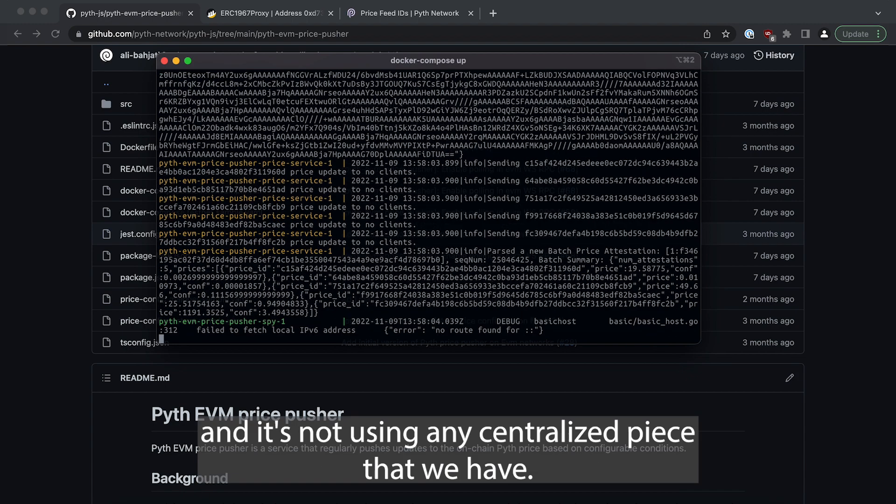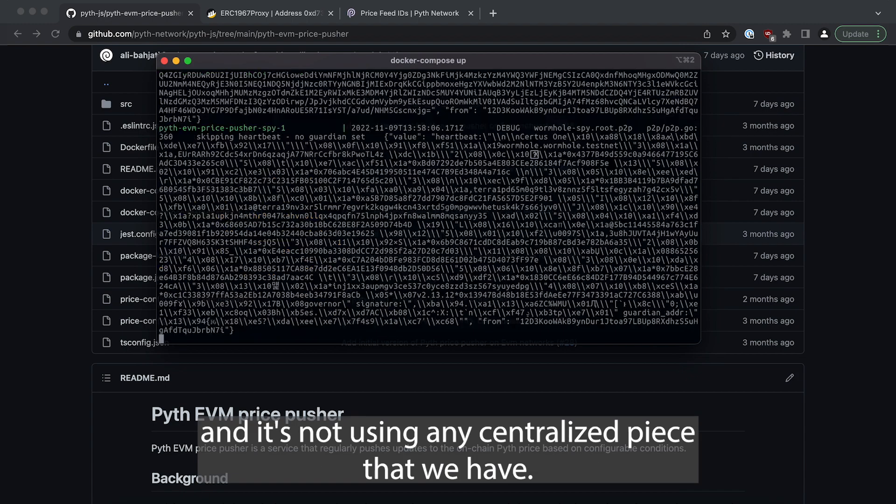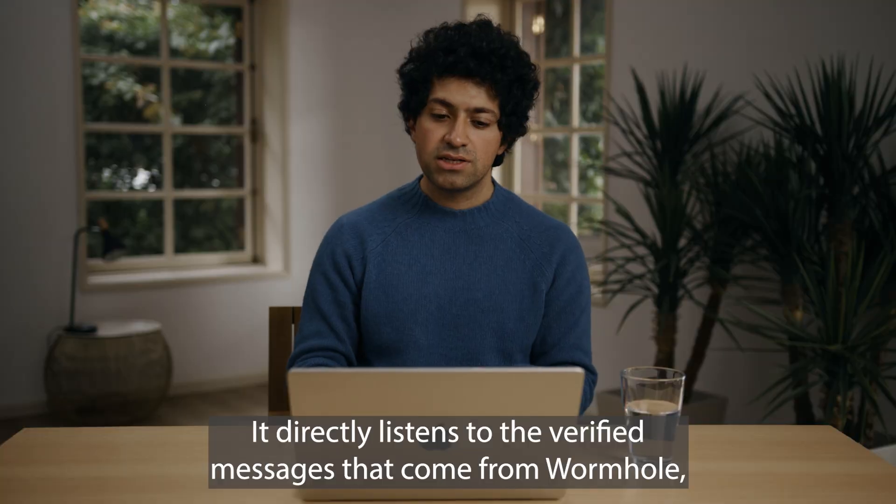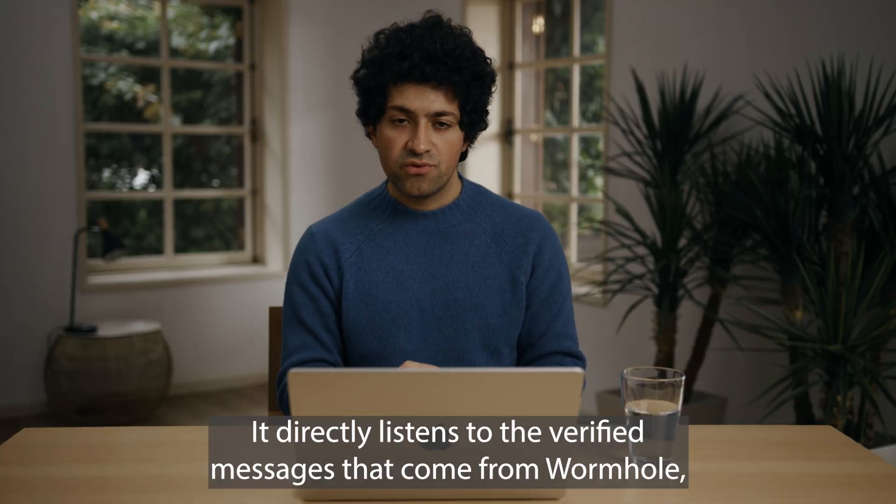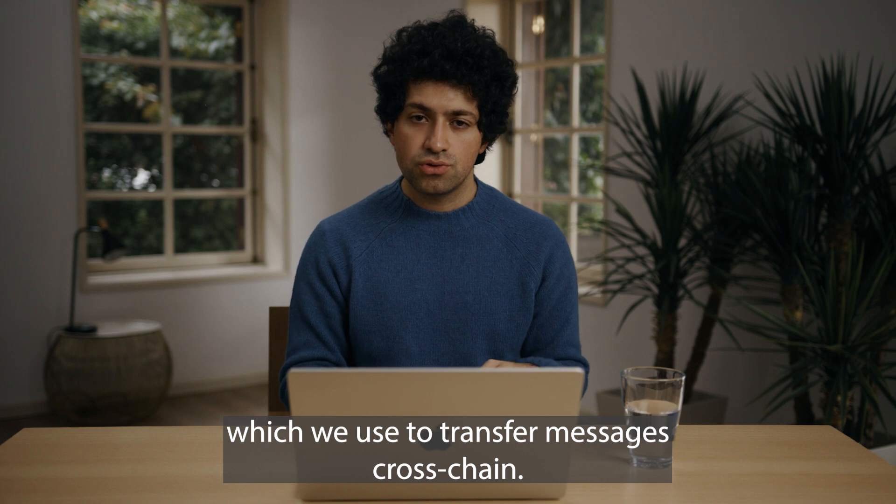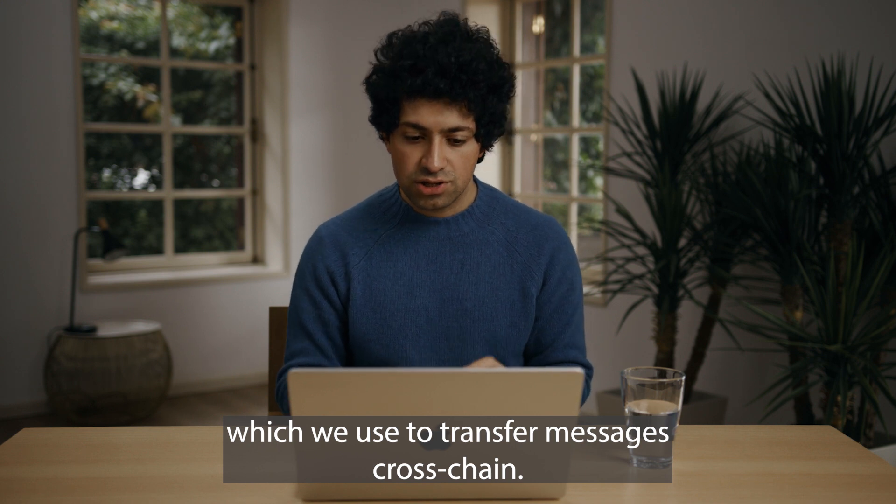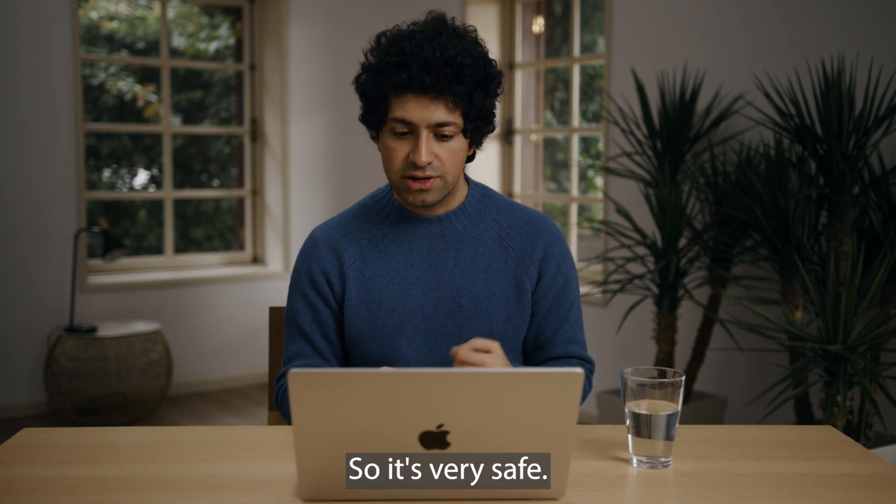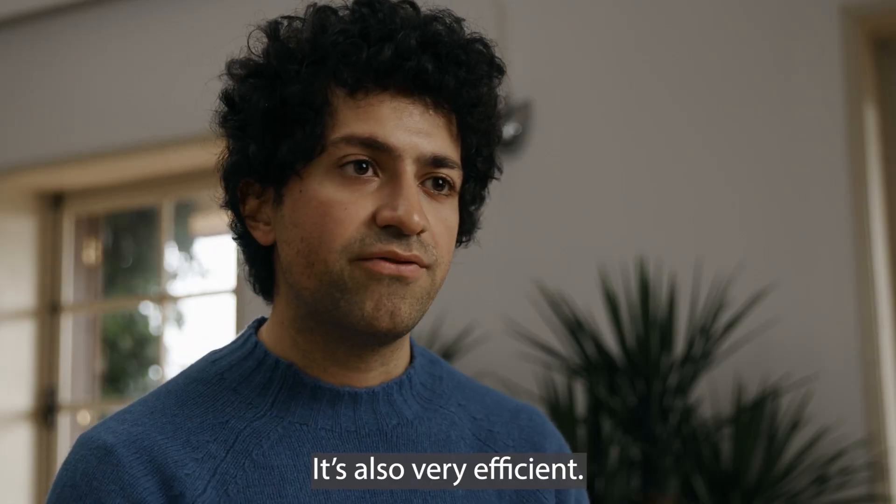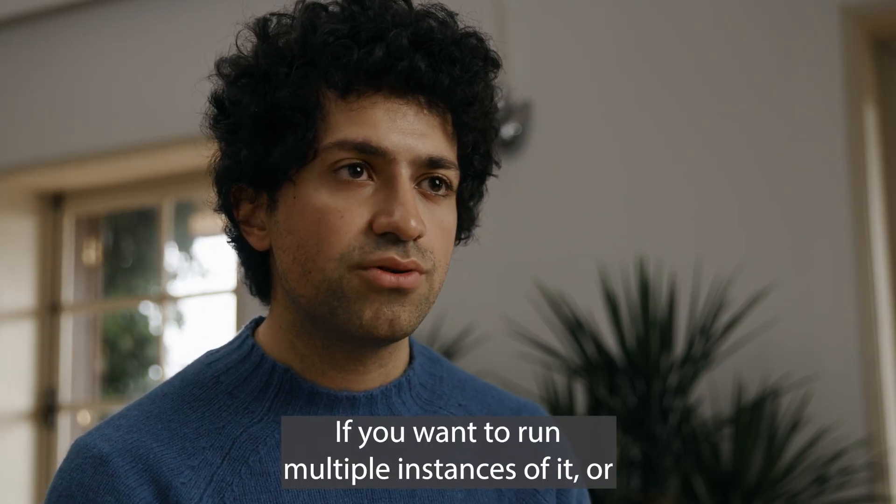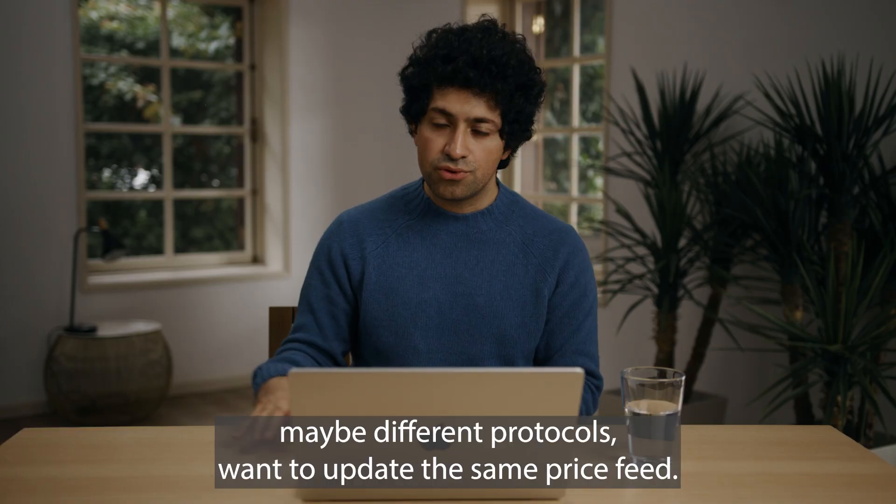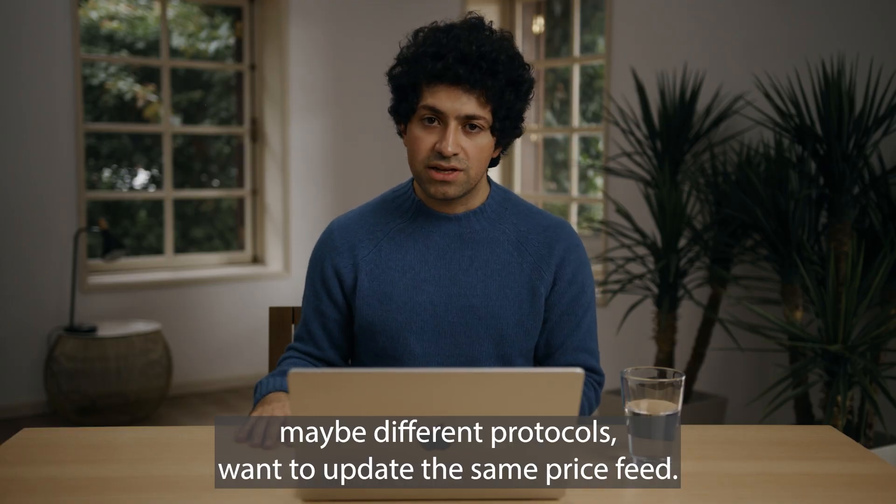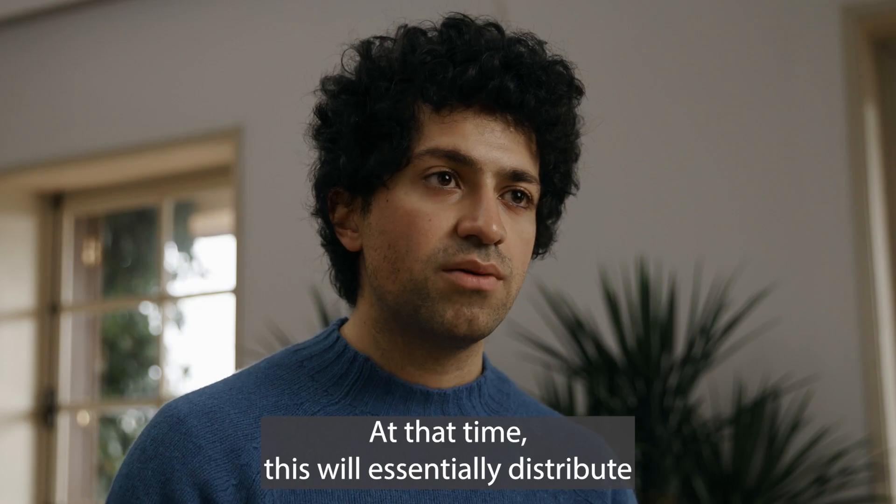It directly listens to the verified messages that come from Wormhole which we use to transfer messages cross-chain, so it's very safe. It's also very efficient if you want to run multiple instances of it or maybe different protocols want to update the same price feed at that time.